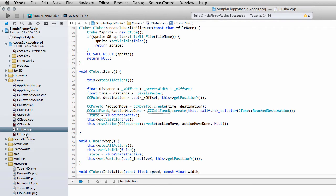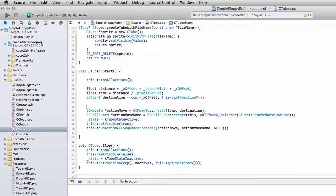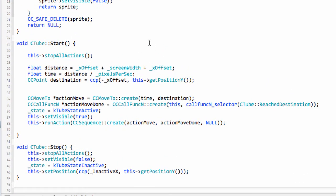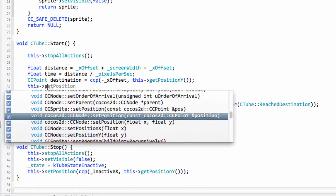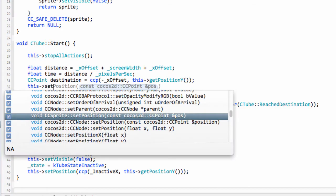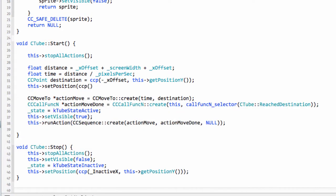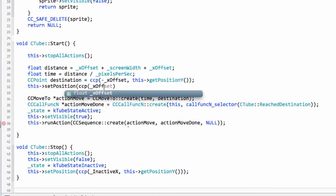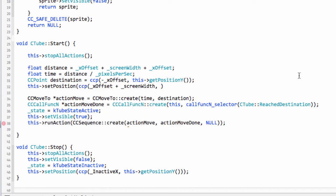Last video we added the Tube class and I made an error or forgot something. In the Start function in CTube, we need to position the Tube to the right-hand side of the screen, otherwise we aren't going to see it. So I want to call setPositionCCP, with X offset plus the screen width, and for Y use getPositionY which is already here.